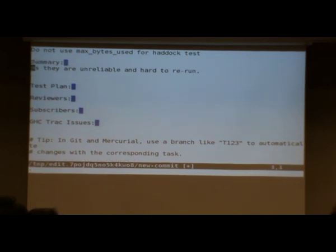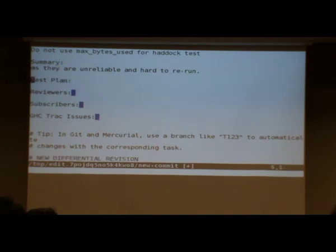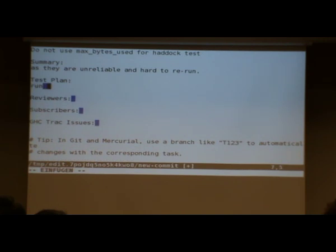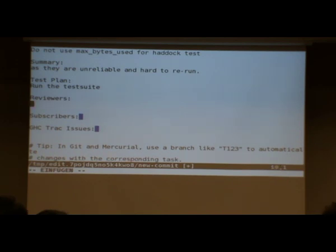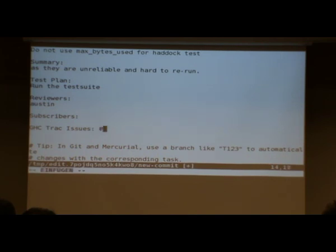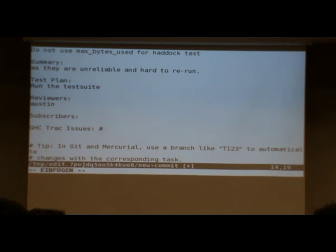This is now actually what will eventually be part of the commit message that enters the GHC mainline. So I think that should be a bit better. Do not use max_bytes_used for haddock test. Test plan is something that recommends you to give hints to the reviewer how to test these things. In this case, it's just run the test suite. Reviewers is where you can get specific people notified about your changes. Generally, you always put Austin there, because Austin seems to want to look at everything.